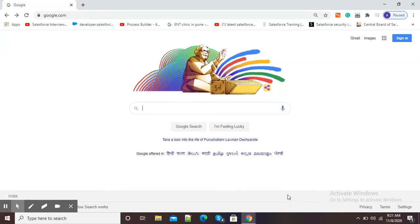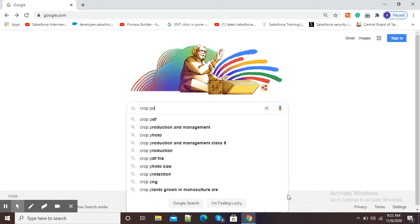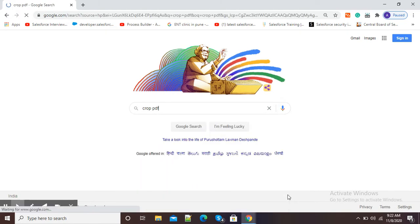Hello viewers, in this video I am going to show you how to crop a PDF online. For this purpose, open your Google Chrome browser and in the Google search window just type 'crop PDF'.